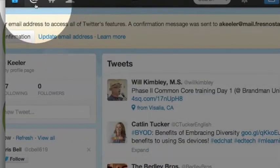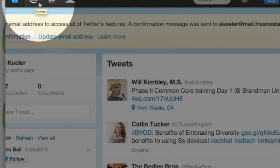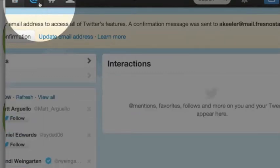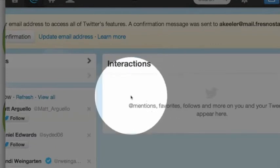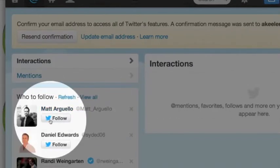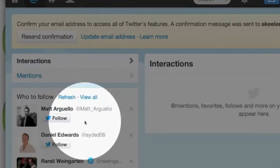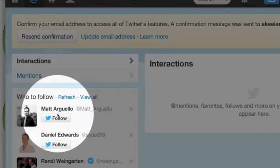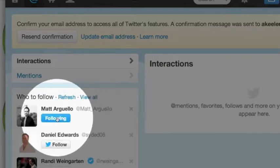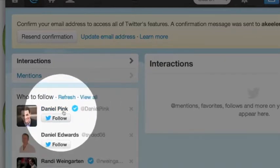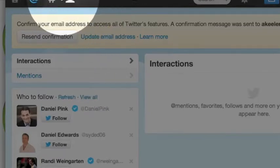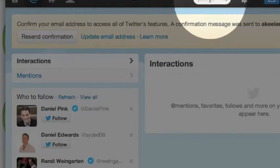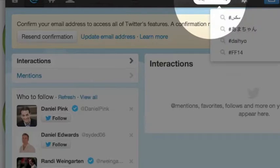And then there is the connect button. The connect button is where you're going to find where people mention you. Now I just made this account, so probably nobody is mentioning me — how sad and lonely am I. Although I'm noticing on the side here, it's suggesting that I follow at Matt underscore Aguayo. Good choice, I'm going to follow him. And then up here at the top you can search, so I'm going to search for pound CI149.